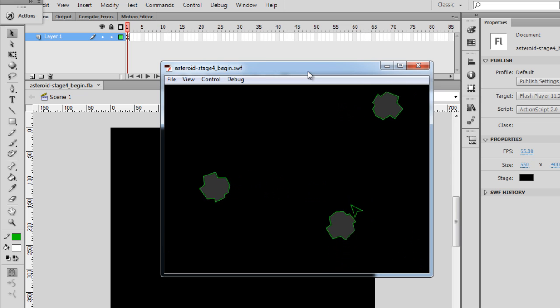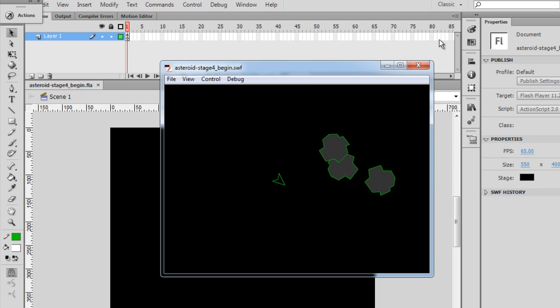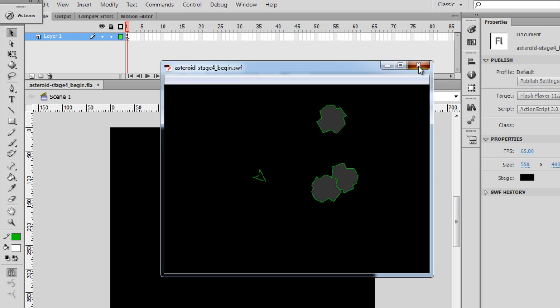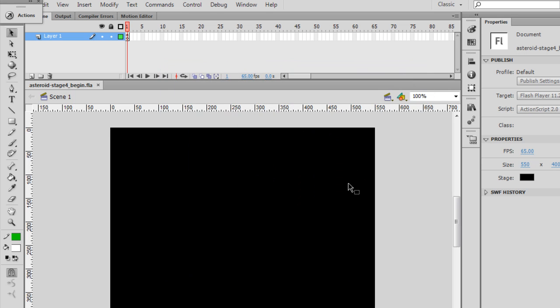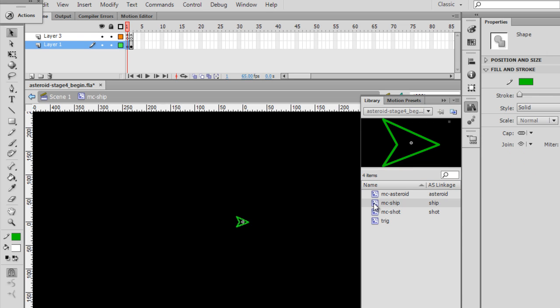So what we need to do is set up our collision detection. To do this, we're going to need to first add a few graphics to the game before we continue with our code. I'm going to go in the library here and double-click on MC ship to go into symbol editing mode.